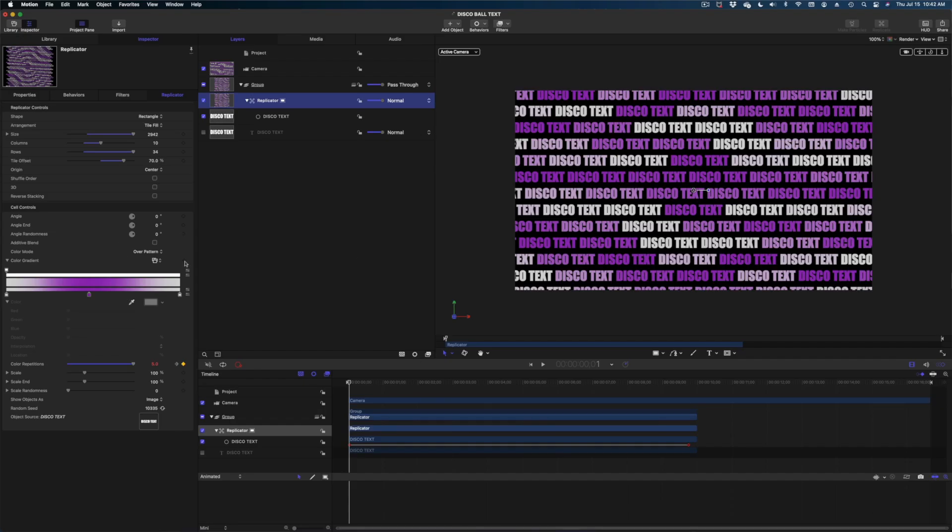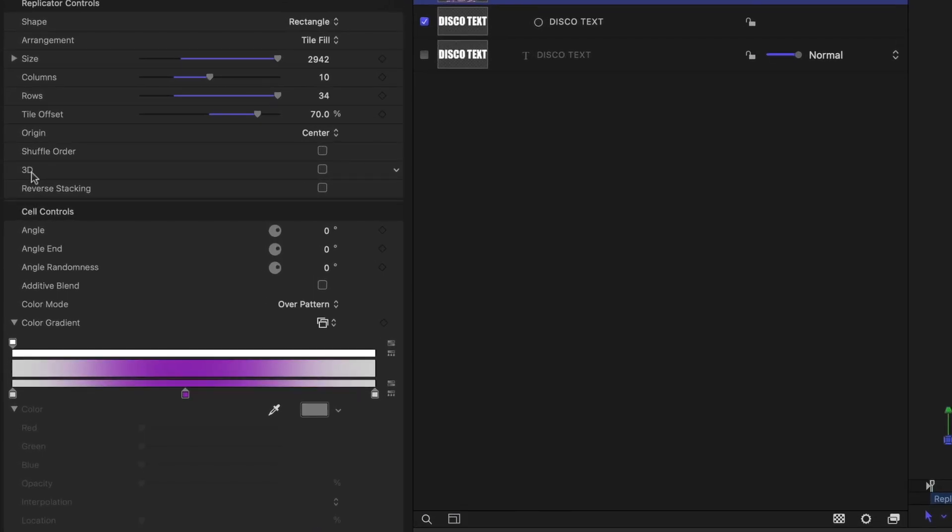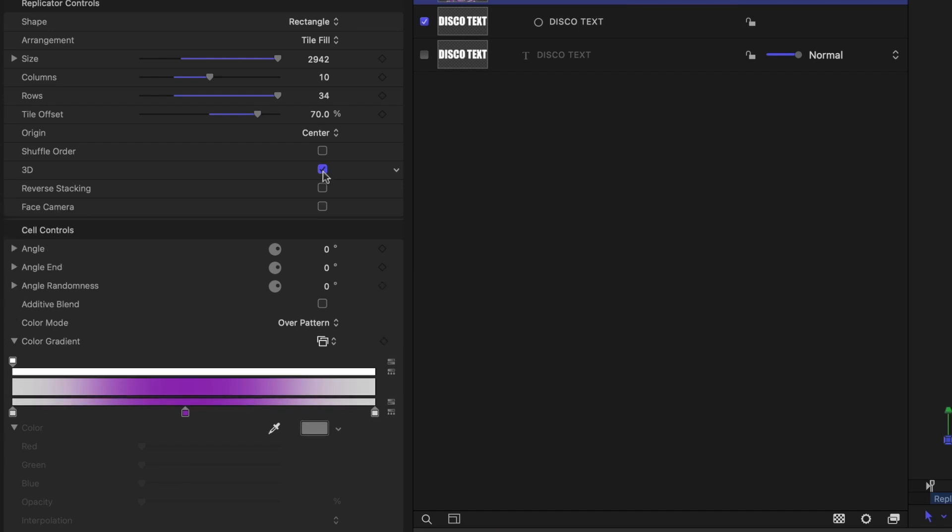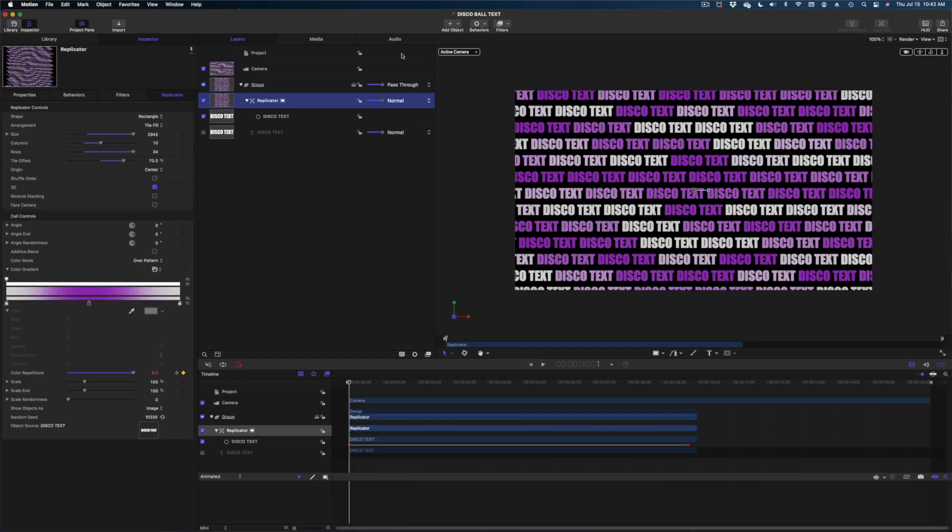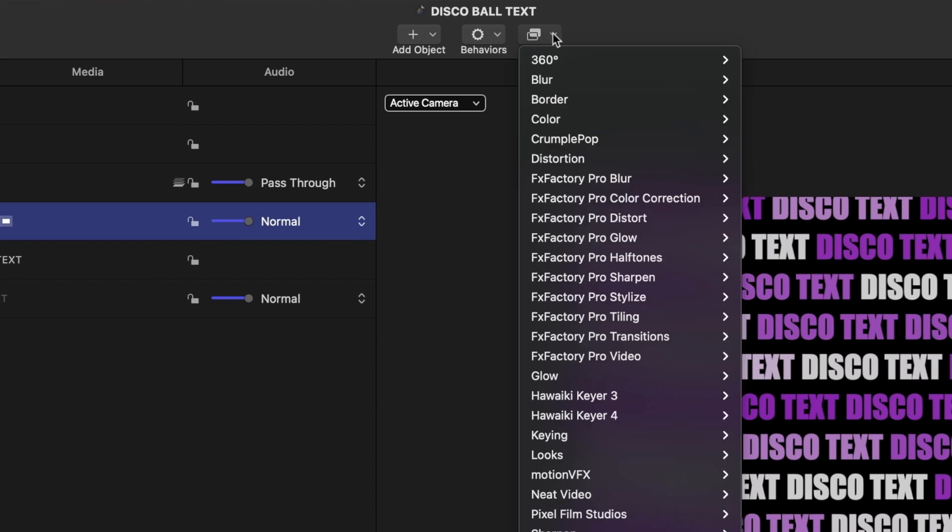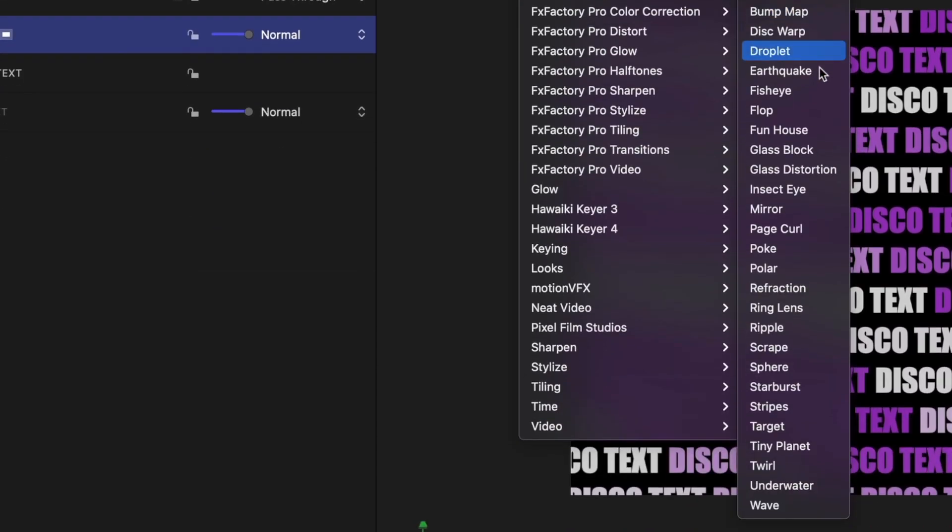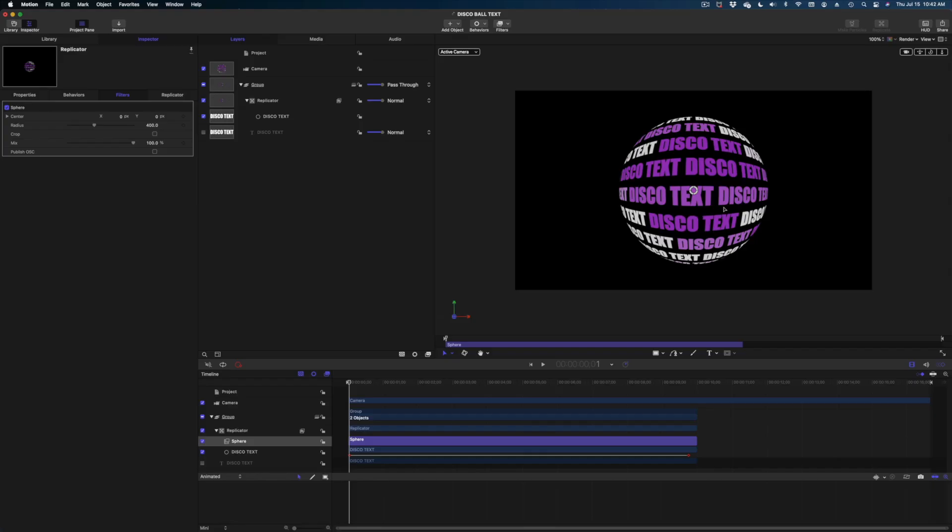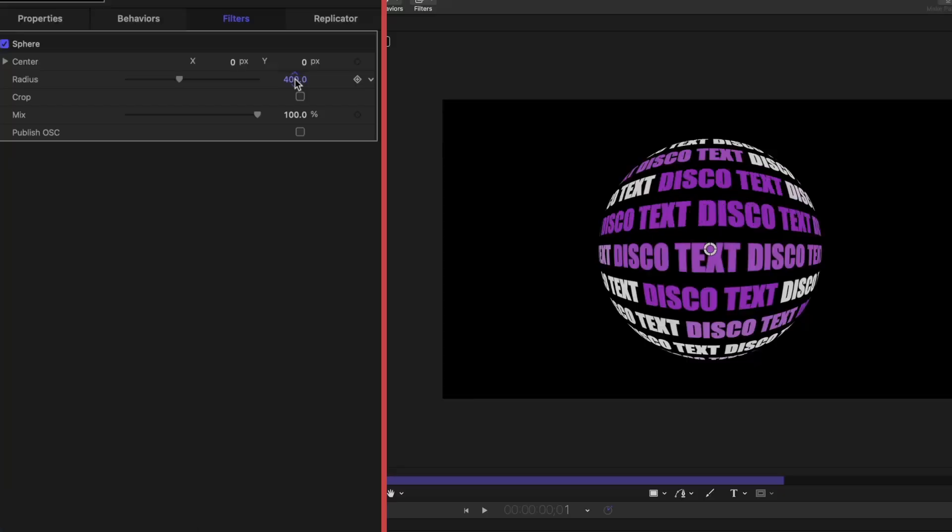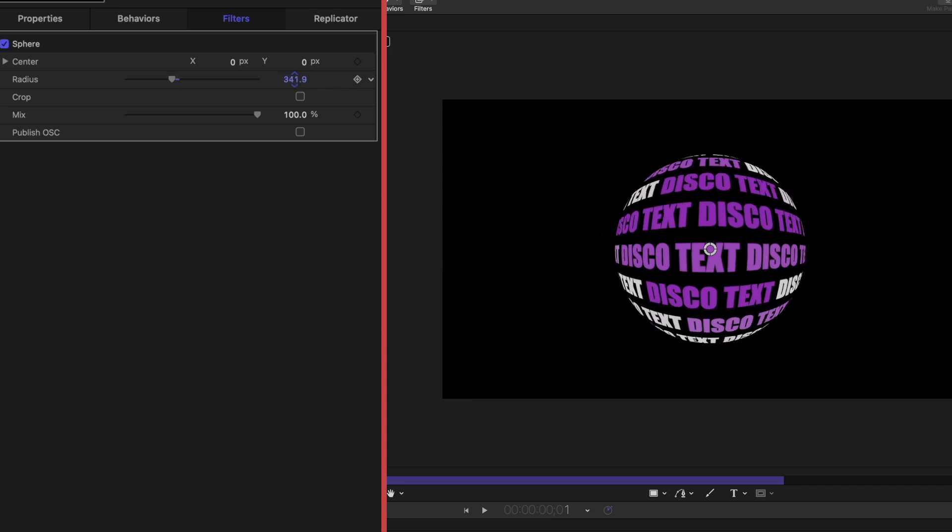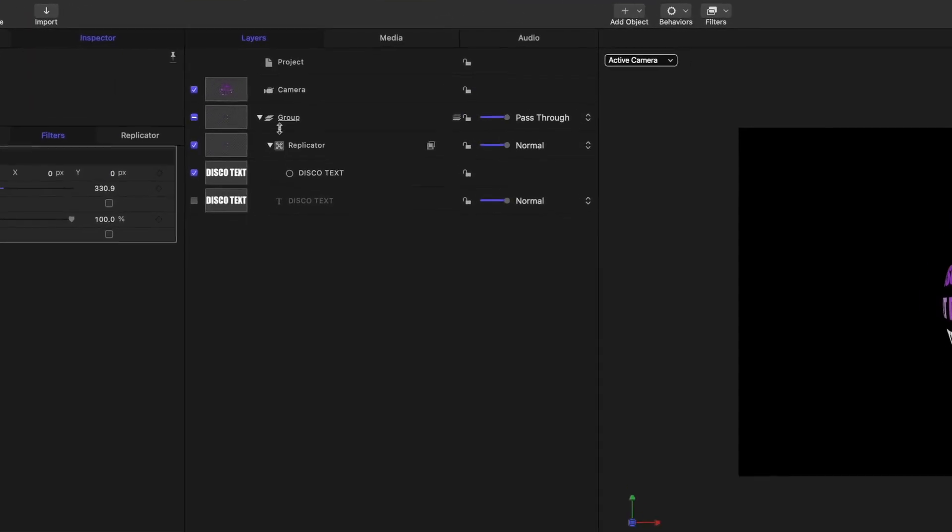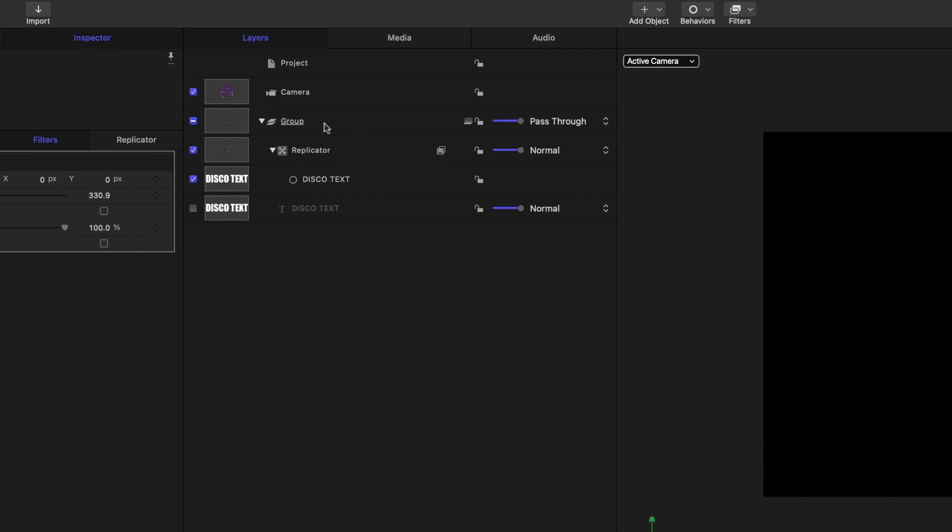Now that we've got our colors all set the last thing we want to do is find this 3D line here on our replicator and check that box. Now we want to go up to filters, distortion, and sphere and now our text sure does look like a globe doesn't it? I'm going to reduce the size of this so that it just feels a little tighter and now we're going to head on over to our group that encapsulates the replicator.